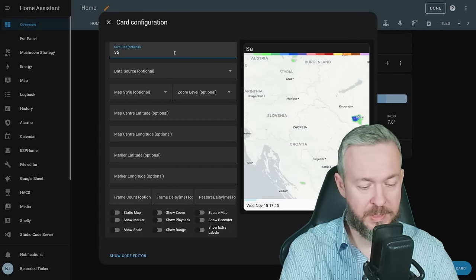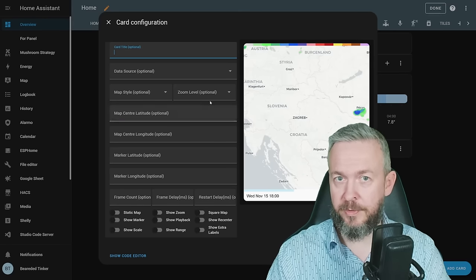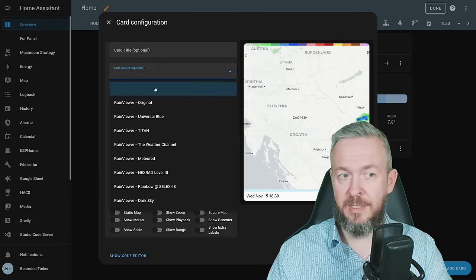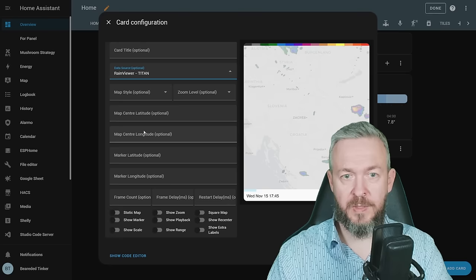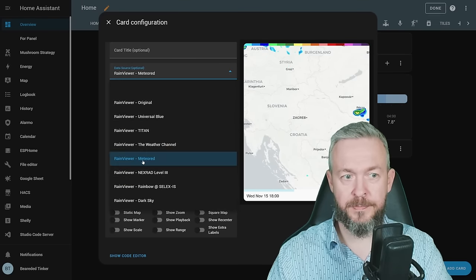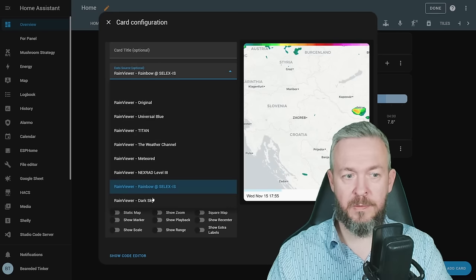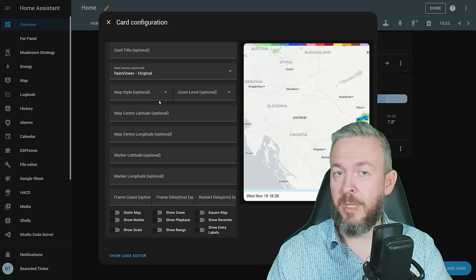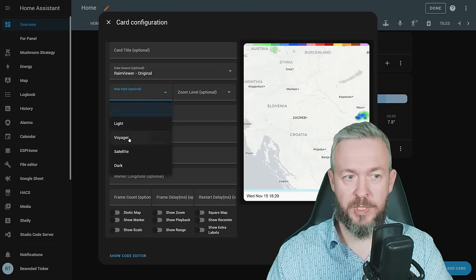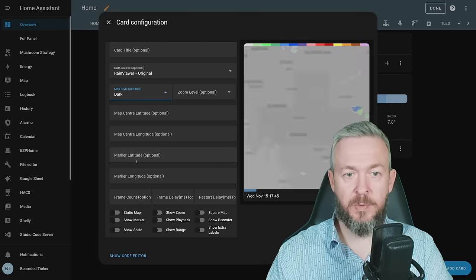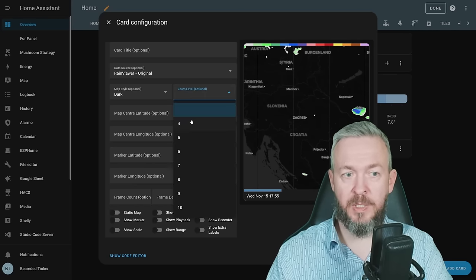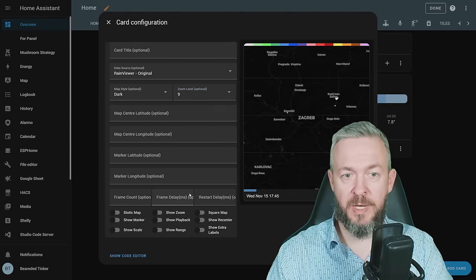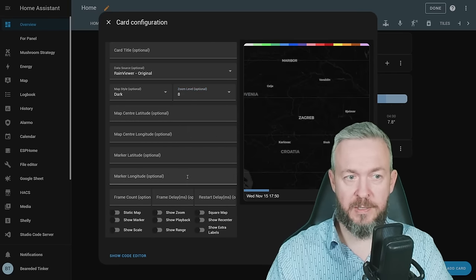Card title, of course, is title of the map. You can avoid it and get a bit more real estate available for the satellite image itself. Data source. You can leave as is. And that is the default or original one. But you can also go for Universal Blue. Titan. The Weather Channel style. Meteor Red. Nexrad. Rainbow. And Dark Sky. Let's go back to original. Then you can also play with the map style. I think there are four versions. We have light, which is this one here. We have Voyager, which I don't know what is the difference. We have satellite. And we have Dark. If you are not satisfied with how zoom in or out this looks, you can play with either level 4, which is the furthest one available, or level 9 or level even 10, which zooms in a lot. I'll put it at level 8.